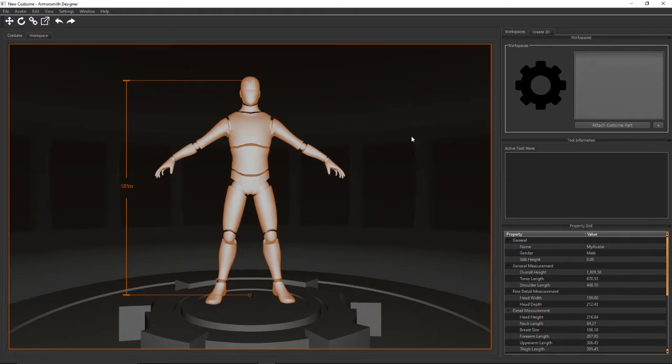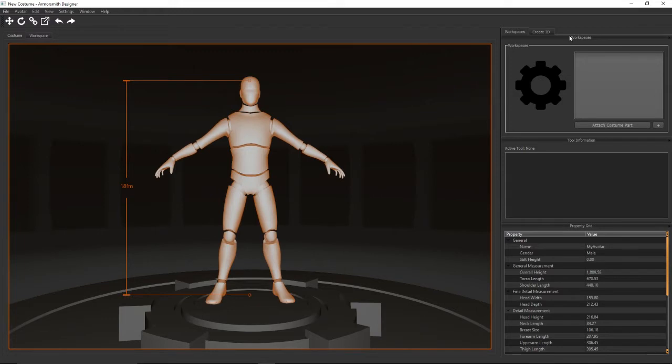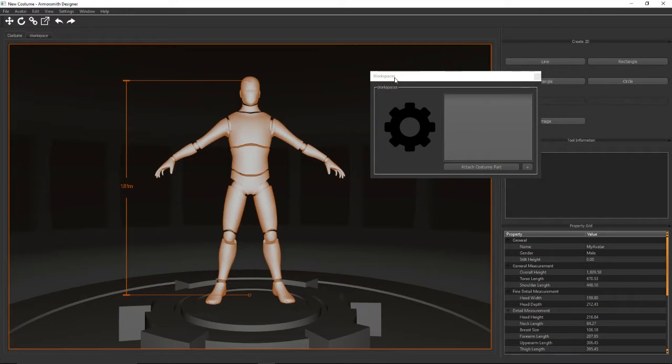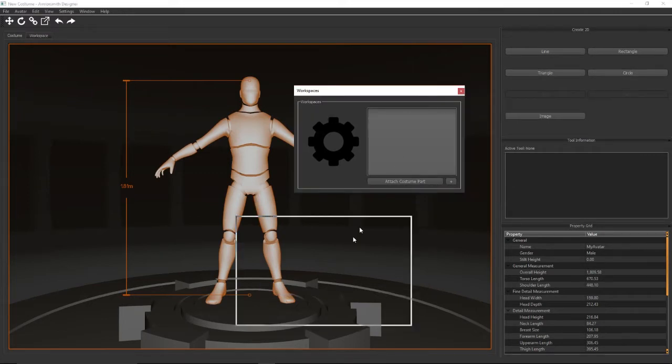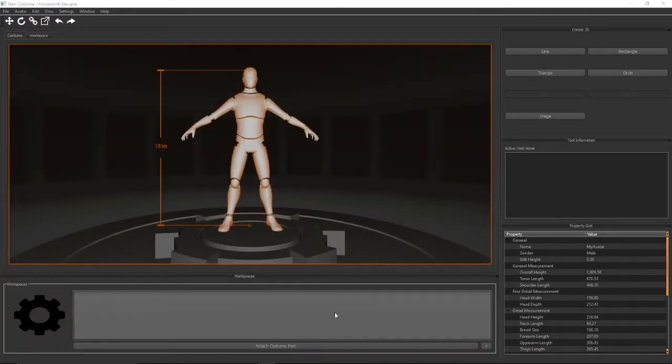One of the big ones is that now all the windows are dockable and you can kind of create your own custom interface as you'd like to use the program. For example, I can take this workspaces window, undock it, and then dock it to other areas on the screen. So it allows you to really customize Armorsmith to exactly how you'd like to use it.